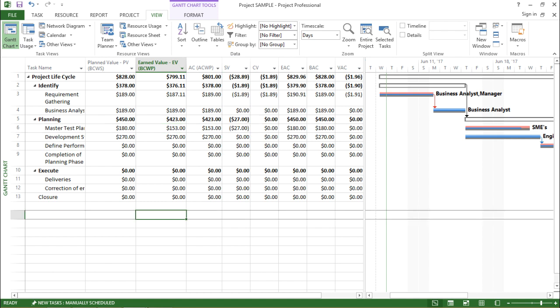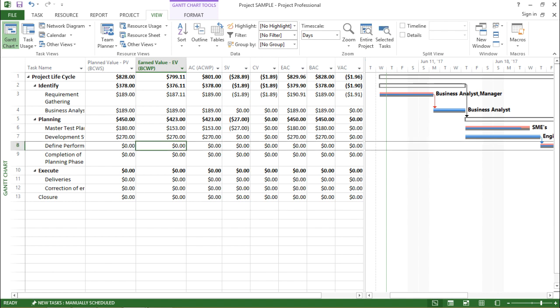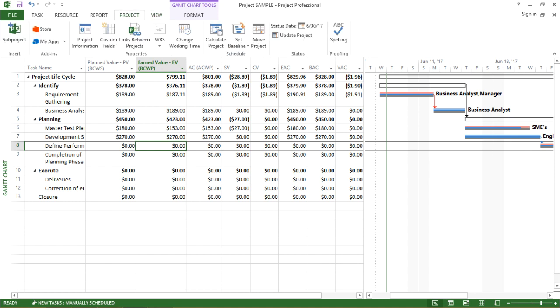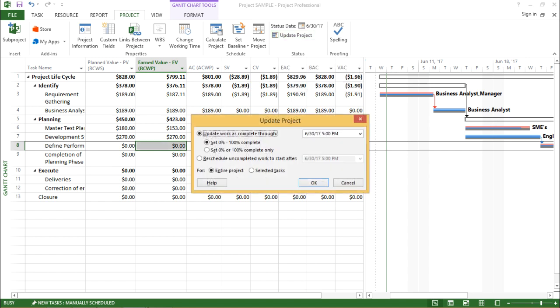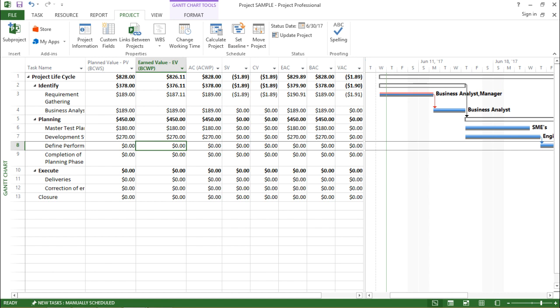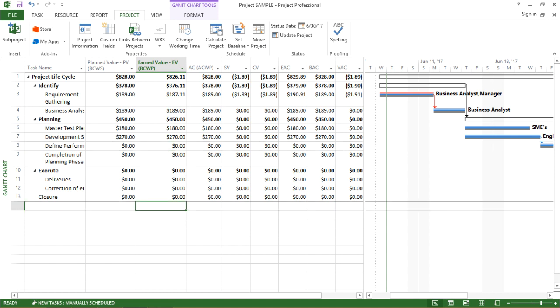Now let me explain these columns one by one, but before I do that I need to first update the project. If I click on the Project tab — my report may already be updated, but if you want to see the changes you have to update the project. Under the Project tab, under the Status group, I'll click on Update Project and hit OK. Now my project has been updated and all the values have been updated up to today's date.